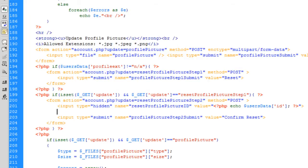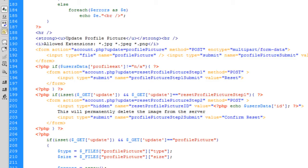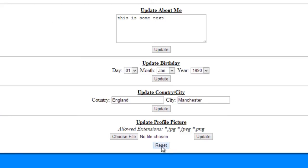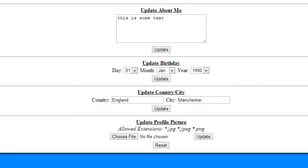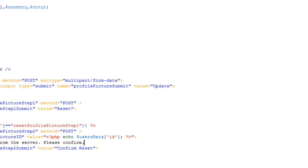What we need to do underneath here is basically put some text like 'this will delete the image from the server, please confirm' or something like that, and that confirm button will get shown next to it. So if we now just try this out — we click reset and we'll get this confirm prompt up here, and once they click confirm reset it will delete the image from the server.